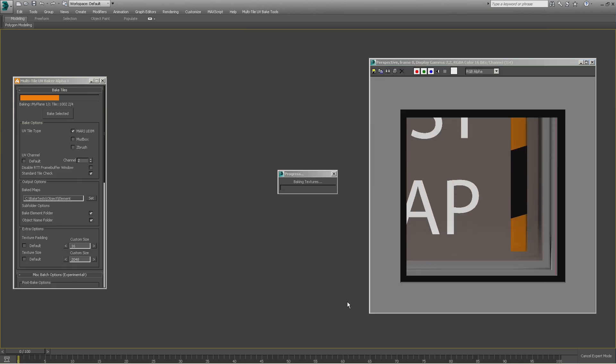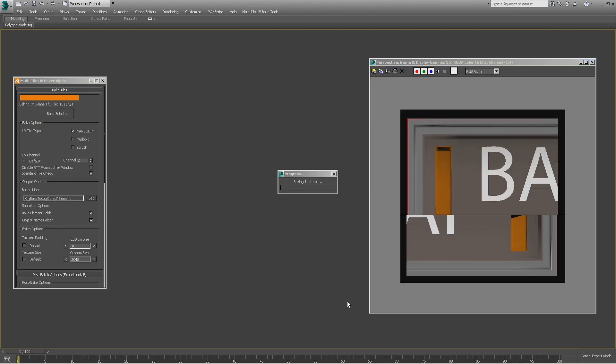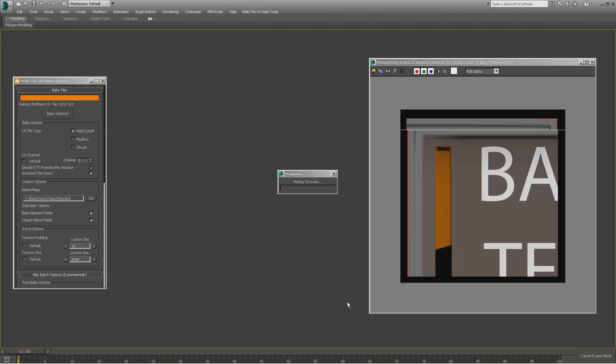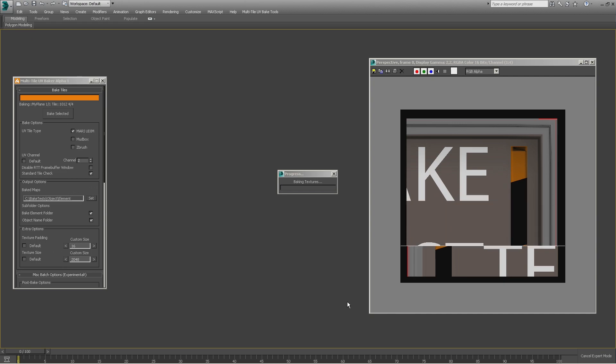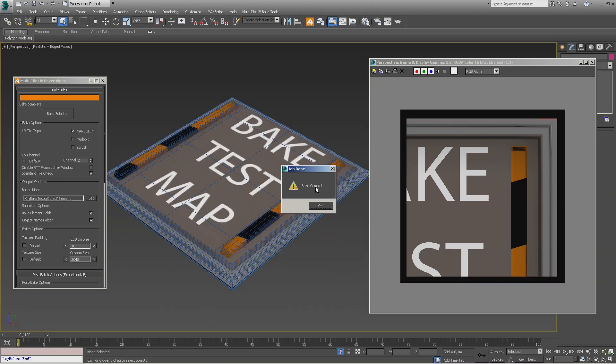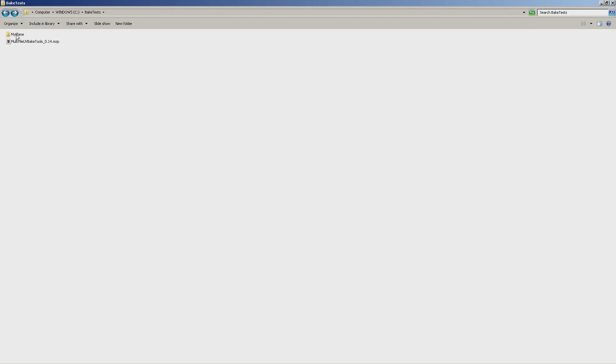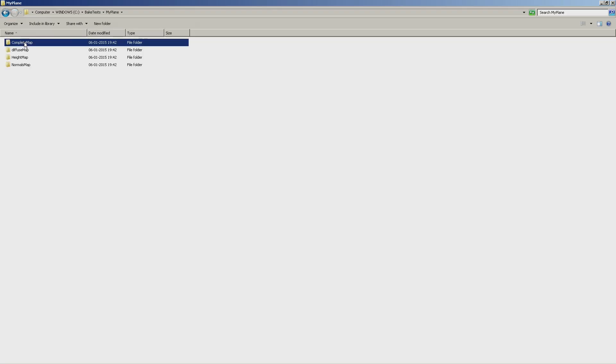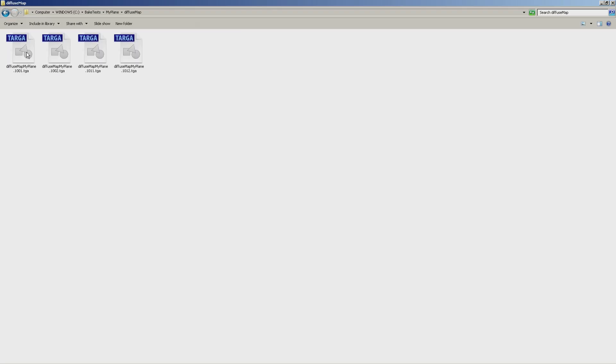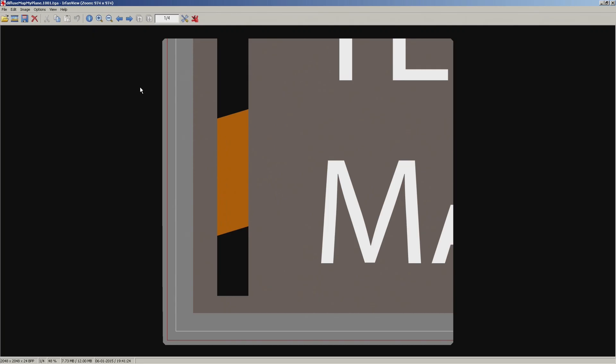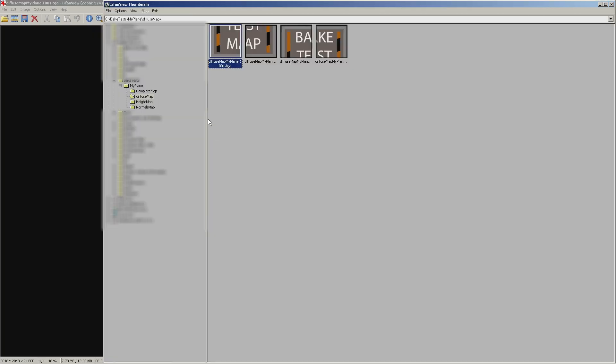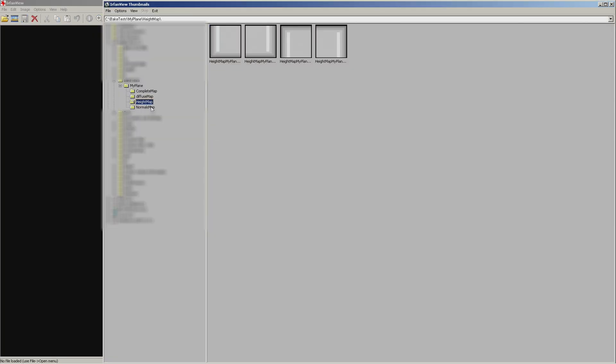After the bake is complete, your tiles are now ready to be used directly in Unity with Amplify Texture 2 or compatible software. In this case we used Mari UDIM, so you could take them directly to Mari and continue working on your assets.